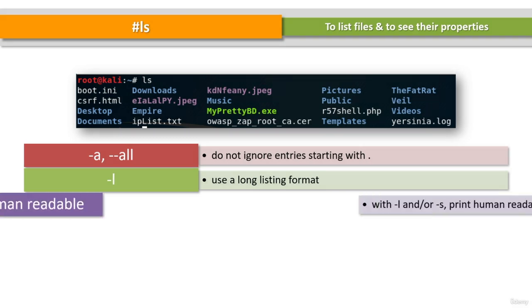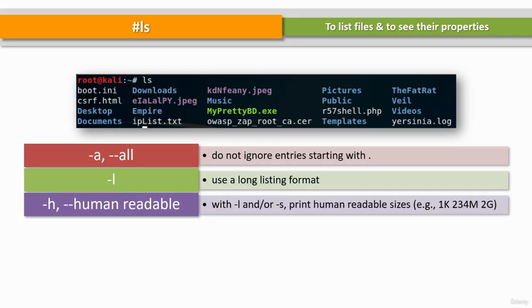The -h or --human-readable parameter displays size information in a human-readable format.